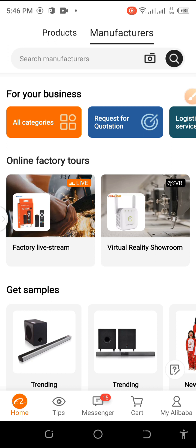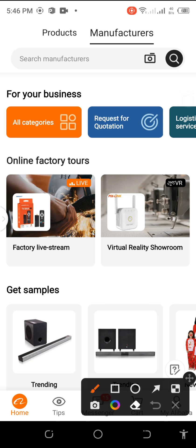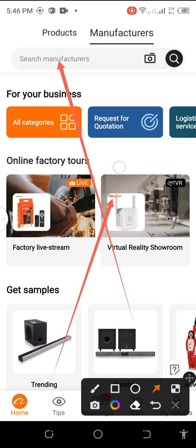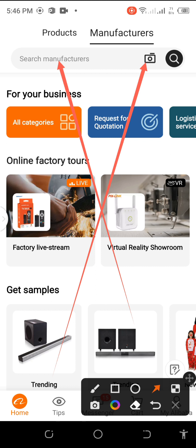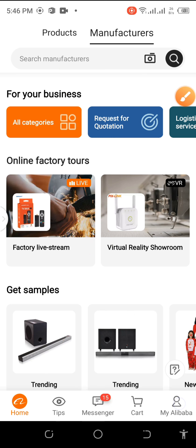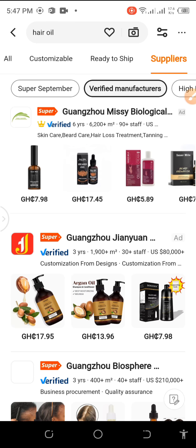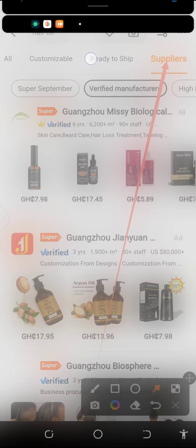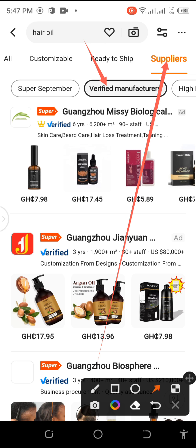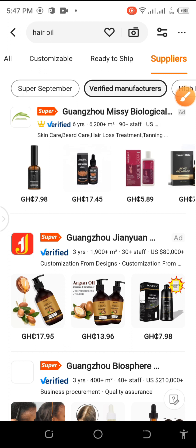You see that Manufacturers is now underlined with the black link. There are various ways to source: either you type the product name in the search bar or you do a picture search. The picture search means you have the image of your product on your smartphone and you upload it into the Alibaba system to find it. In my case, I'm going to search for hair oil. This has presented me with verified suppliers that produce hair oil — I'm just using this as a practical demo.